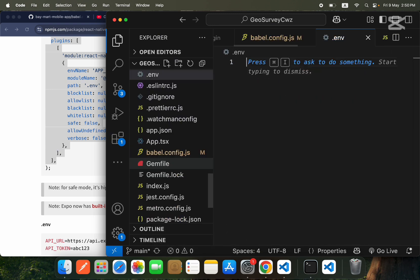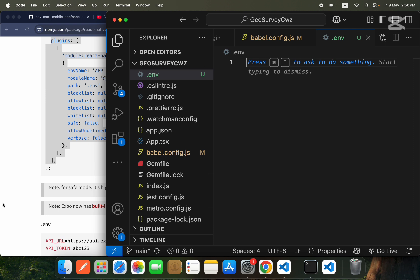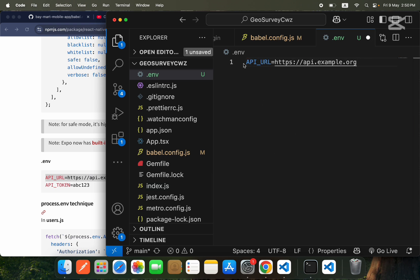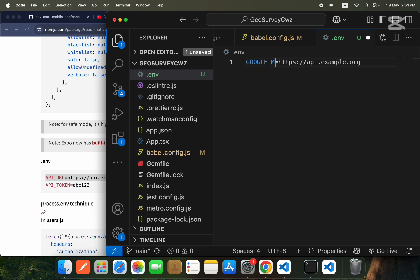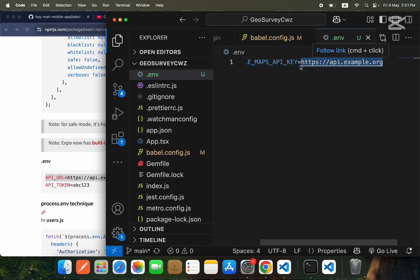In this dot env file we will save all our configuration strings. For a quick demo, here you can see API_URL — you put any key name, then an equals sign, then the string value you need to secure. The first part is the key and the second is the value. In our upcoming video we will store the Google Maps API key, so I'll name it GOOGLE_MAPS_API_KEY. Make sure the key name is in capitals. Save the file.